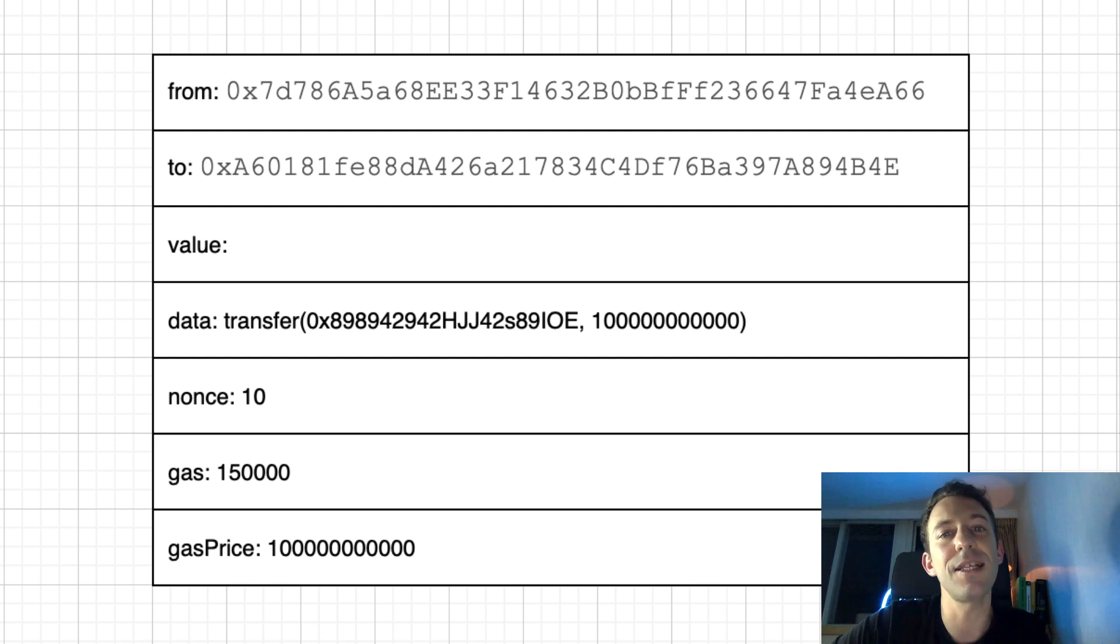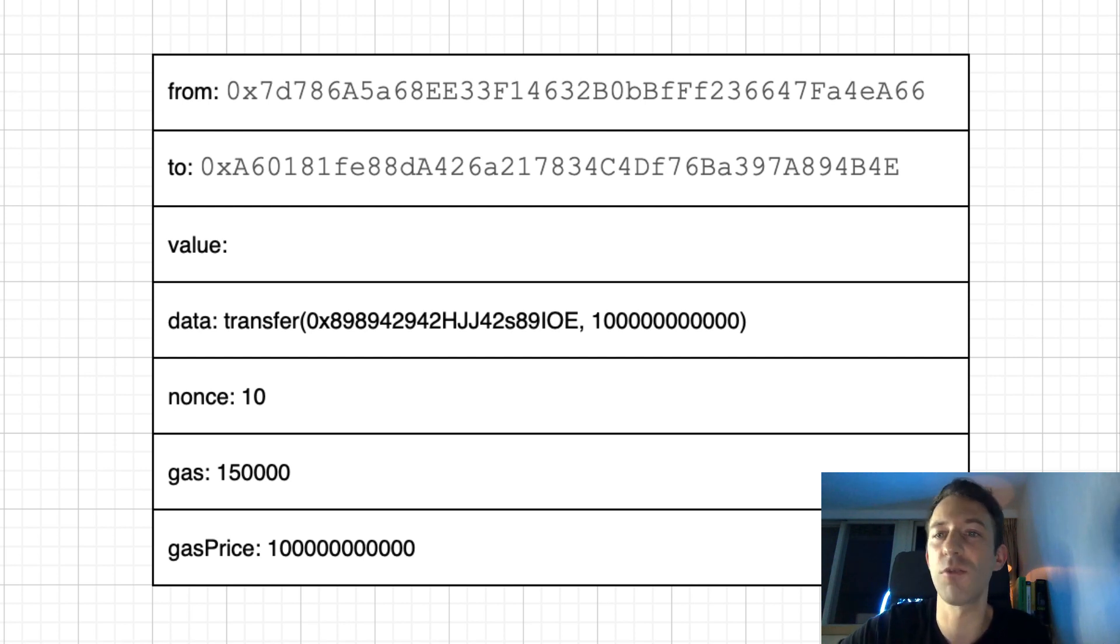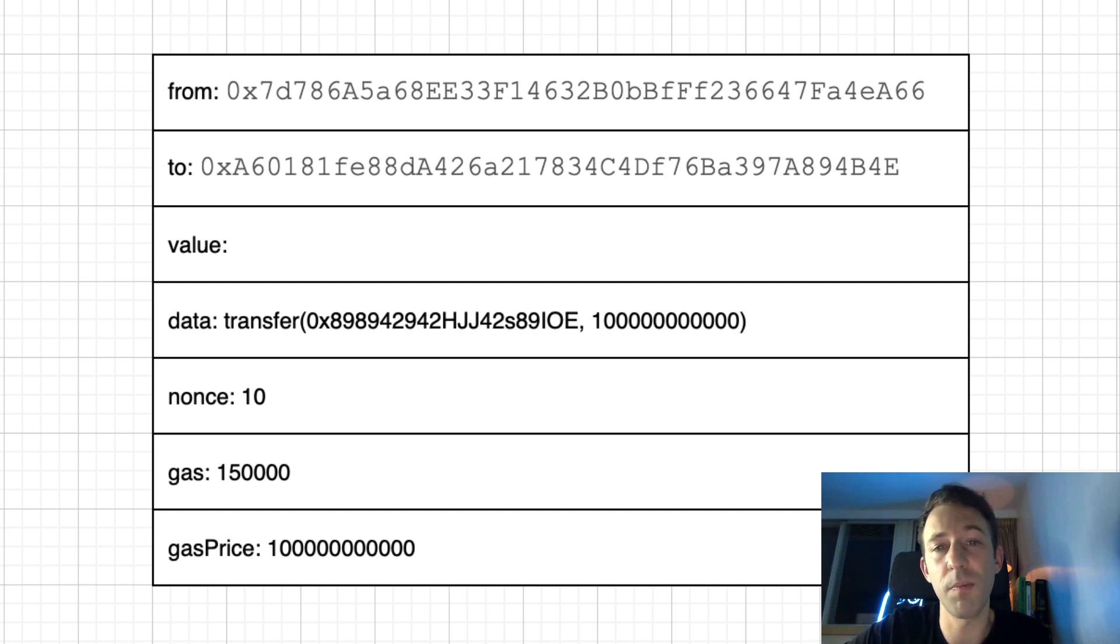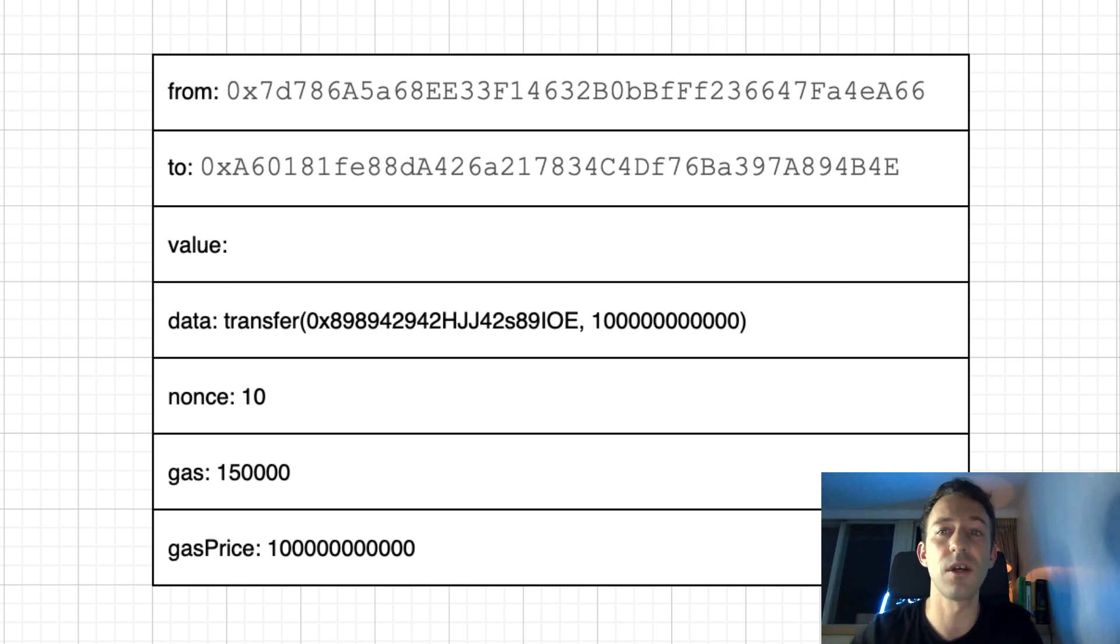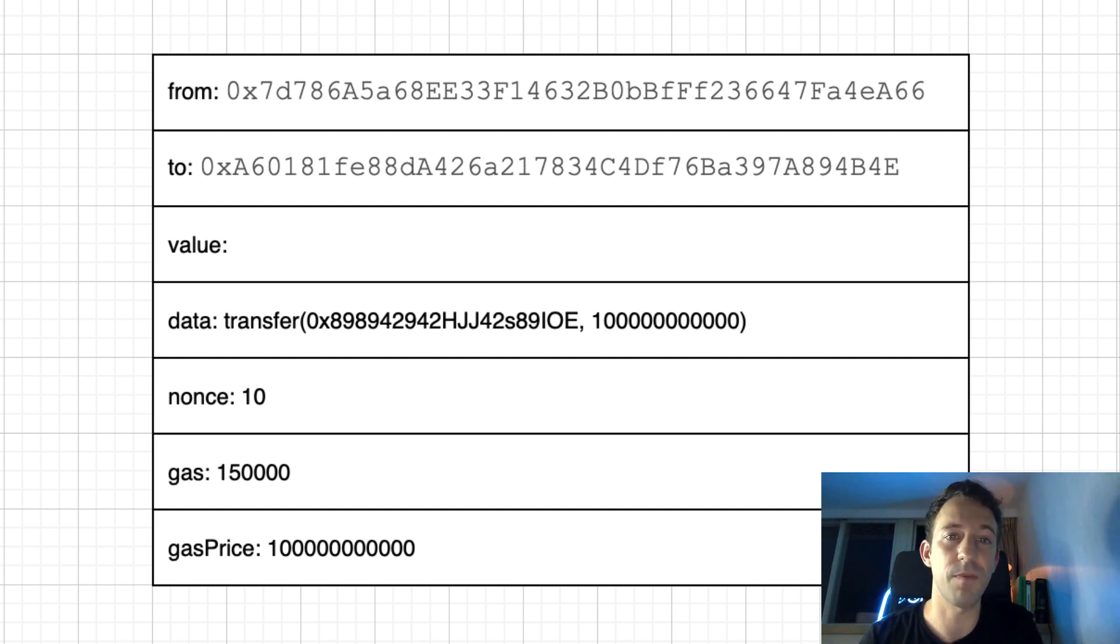These internal transactions are similar to the ones I showed you before, except there is no signature. The behavior of a smart contract is entirely determined by their code. There is no need for signature.